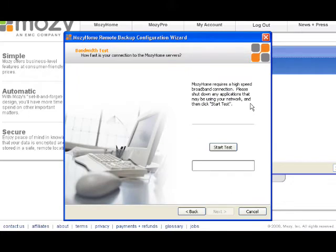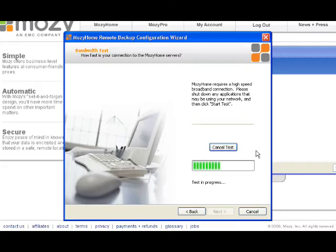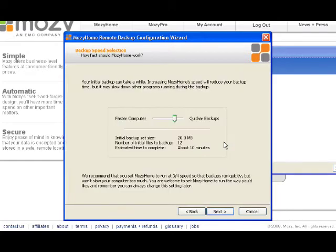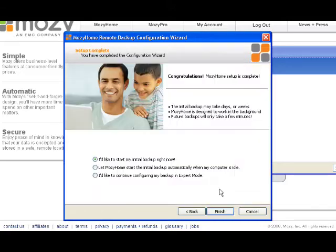Here it's going to walk you through a quick test the first time you do it, just to make sure your computer and your internet are fast enough. The test takes a couple seconds. The test is now complete. I'm going to hit next. I'm also going to hit next and go with the default settings, and I'm going to tell it to start my backup right now. You've done your part, now let Mozy do its part.